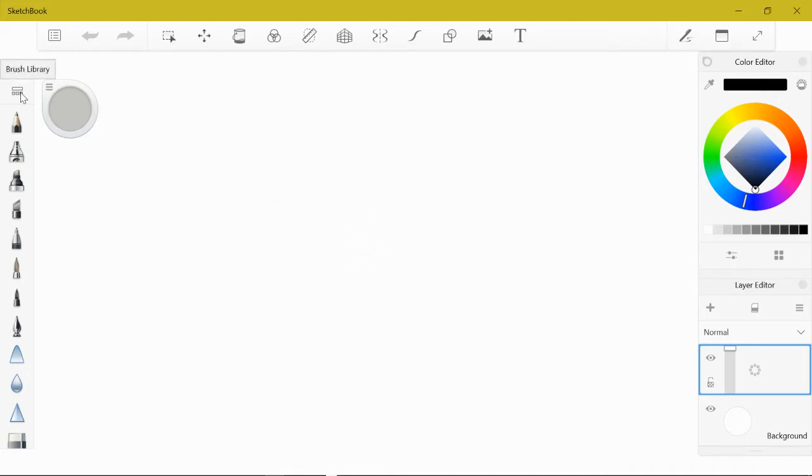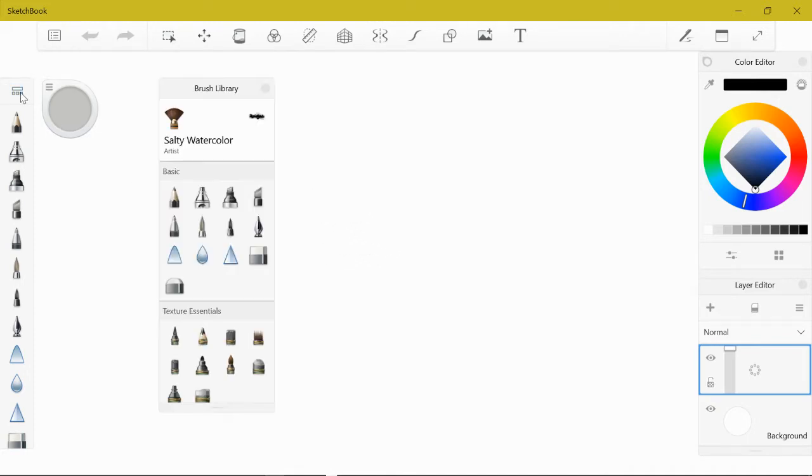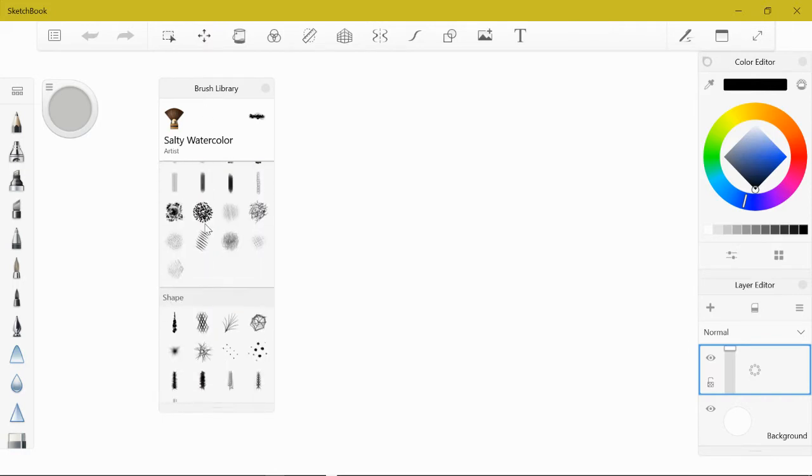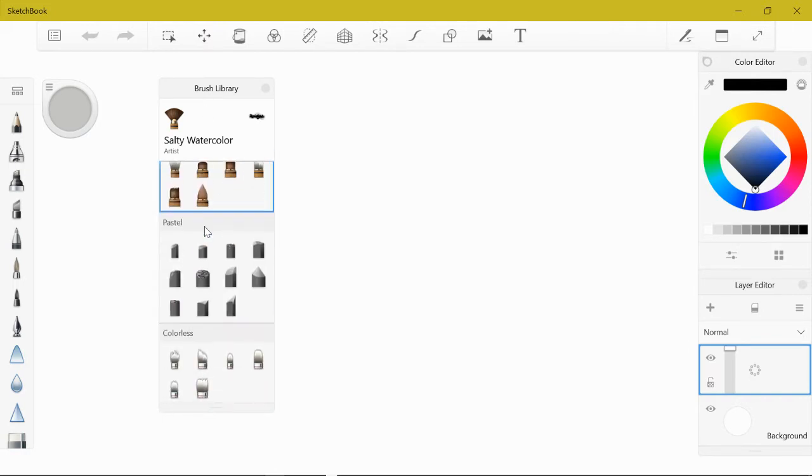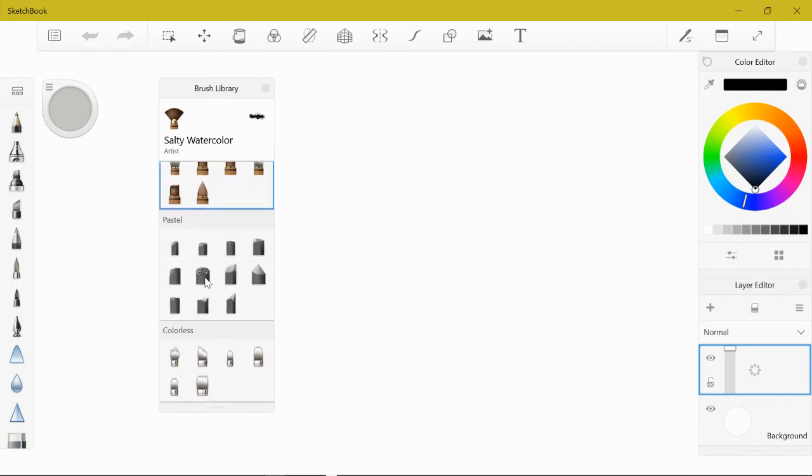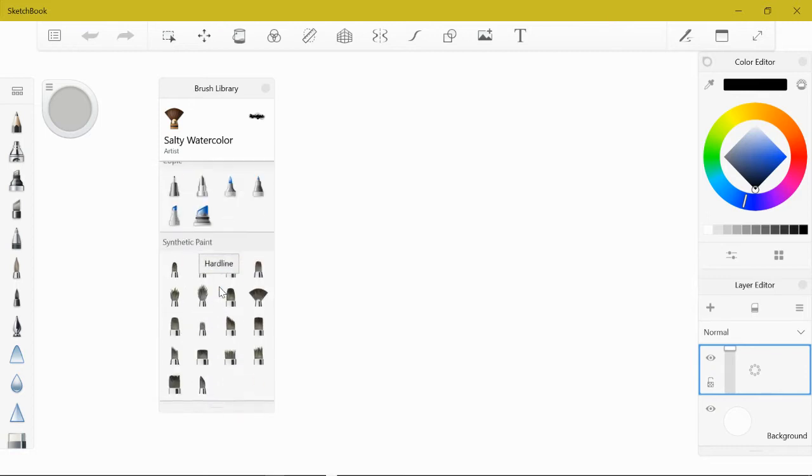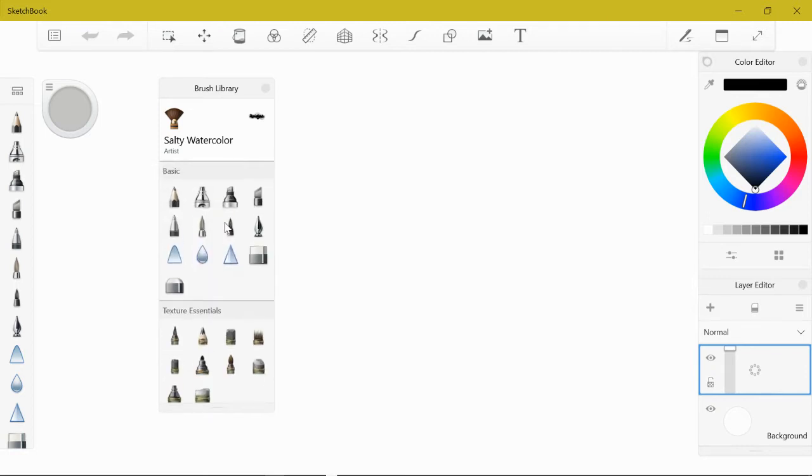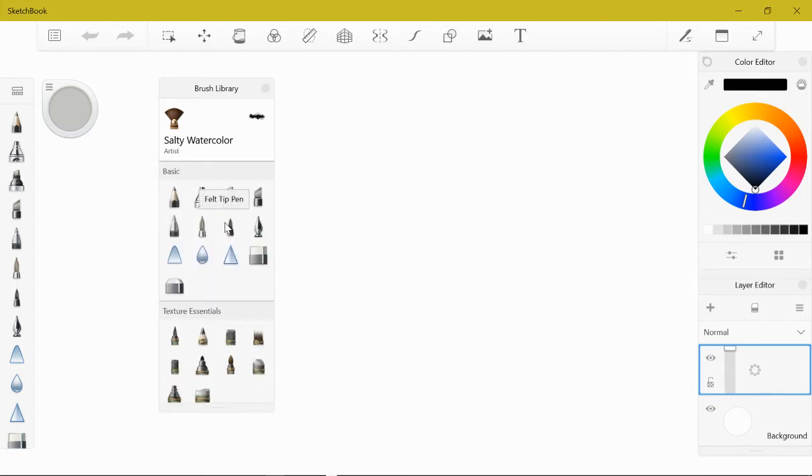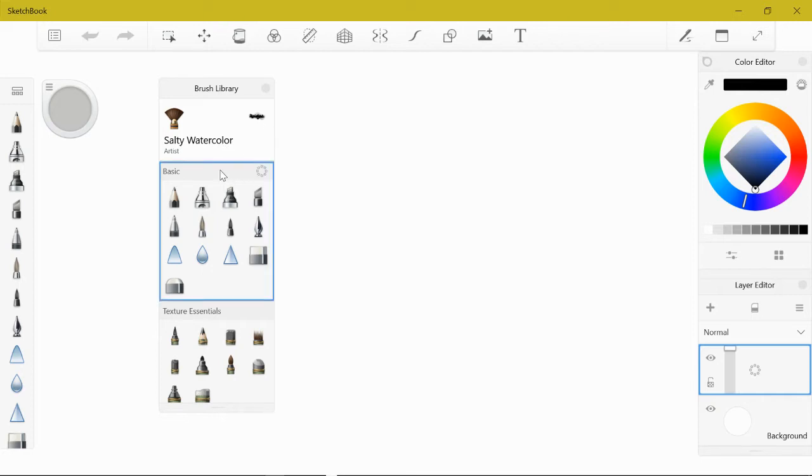Before we get started, click the brush library and you're going to see all your different subcategories of brushes in here. We want to make our own so we can have quick access to the things we want.